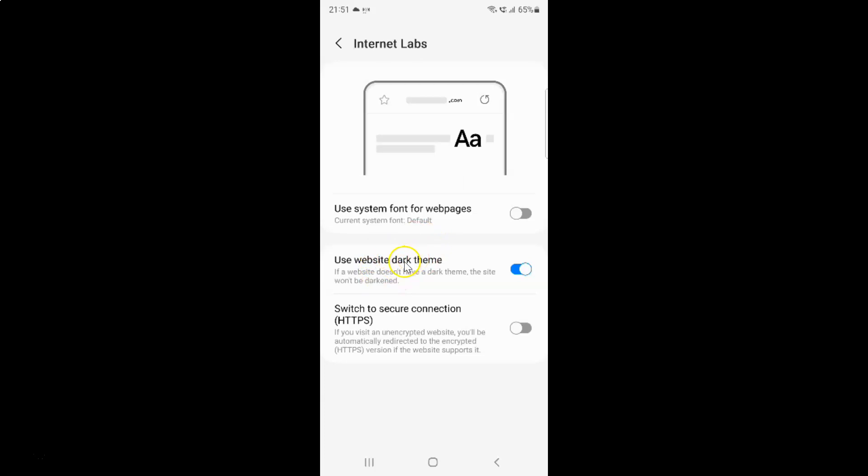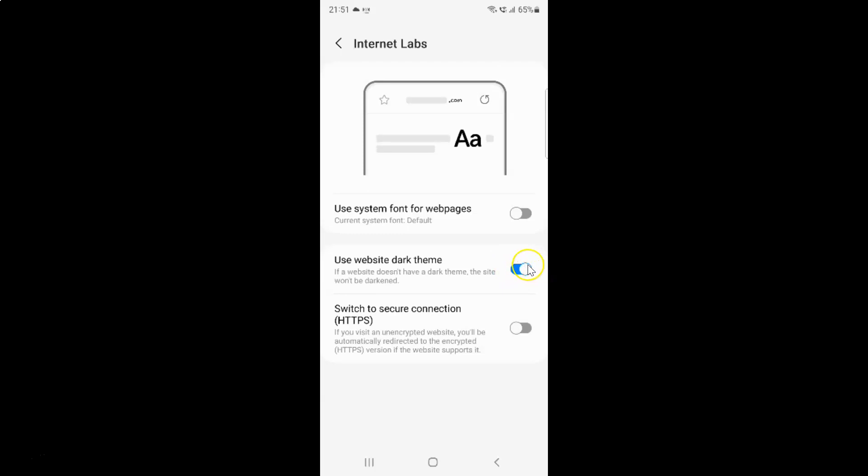And whenever you want to turn off use website dark theme you have to turn off this toggle button next to it. So to turn off this toggle button you have to tap on it so that this slider moves to the left. So let me show you. Let me tap on it. And you can see guys it's now turned off.